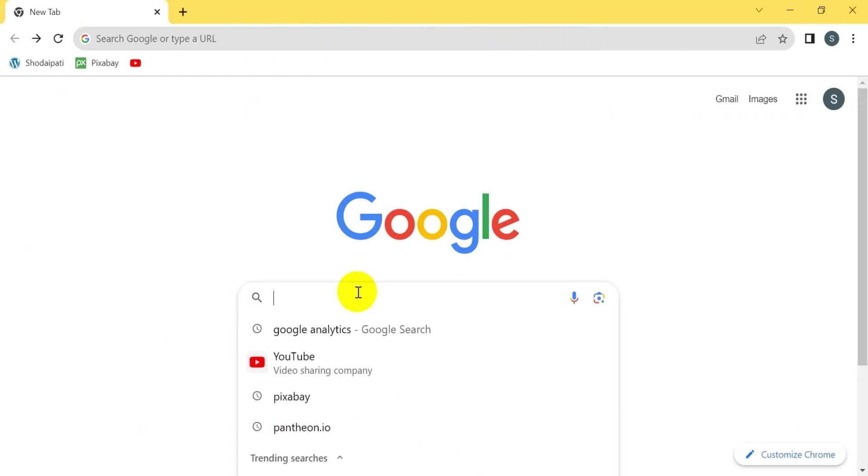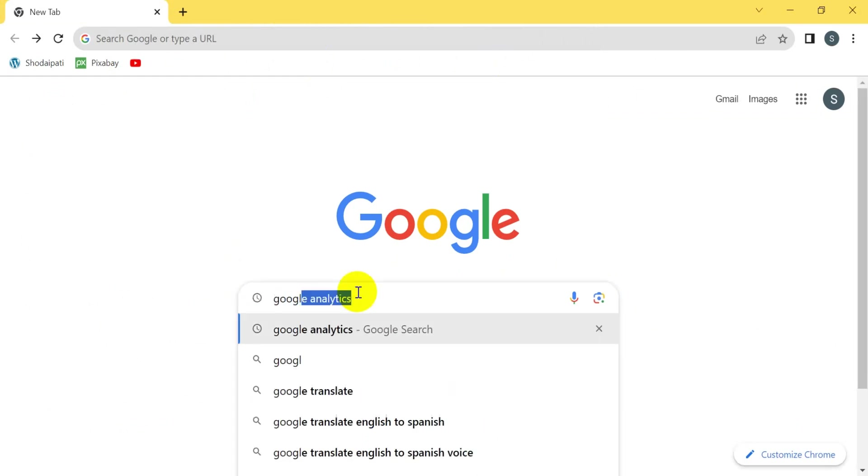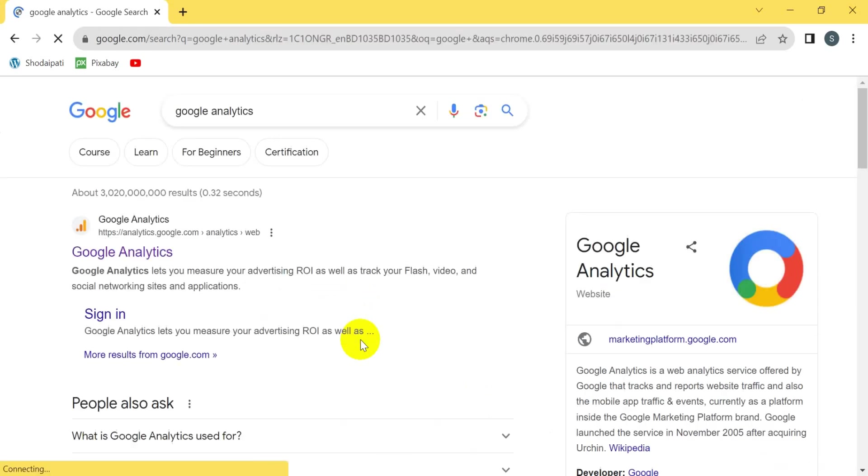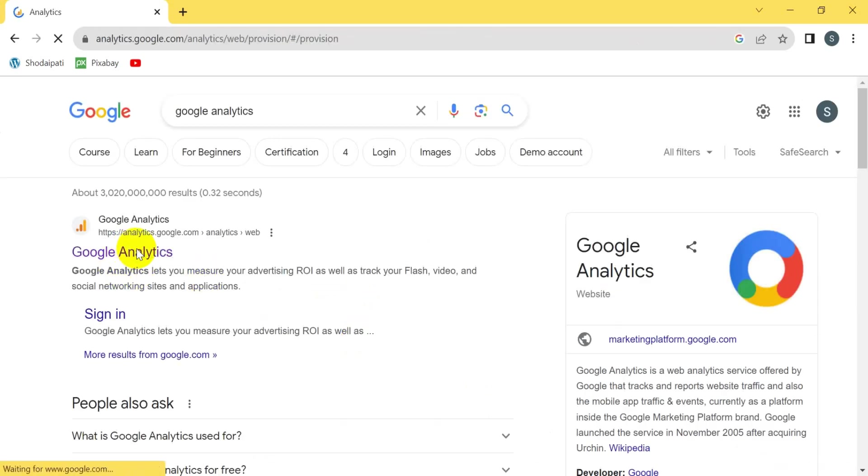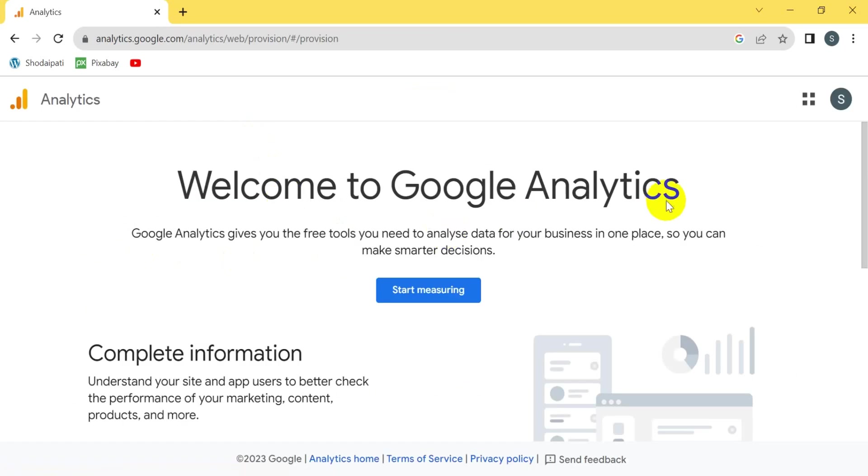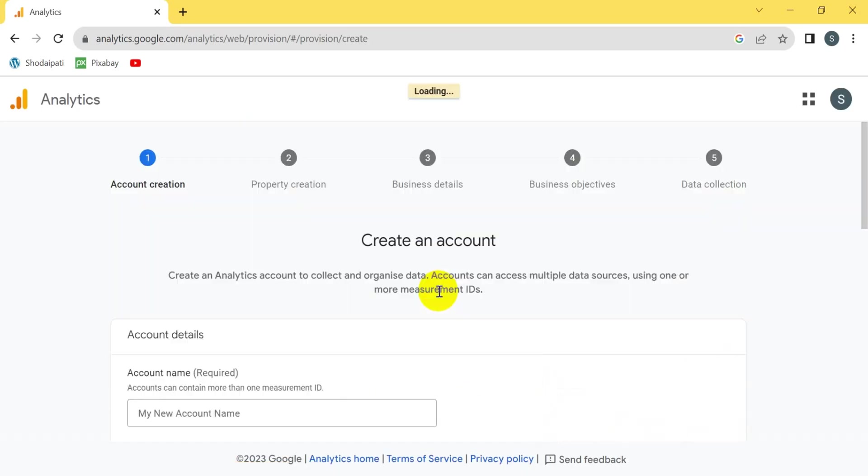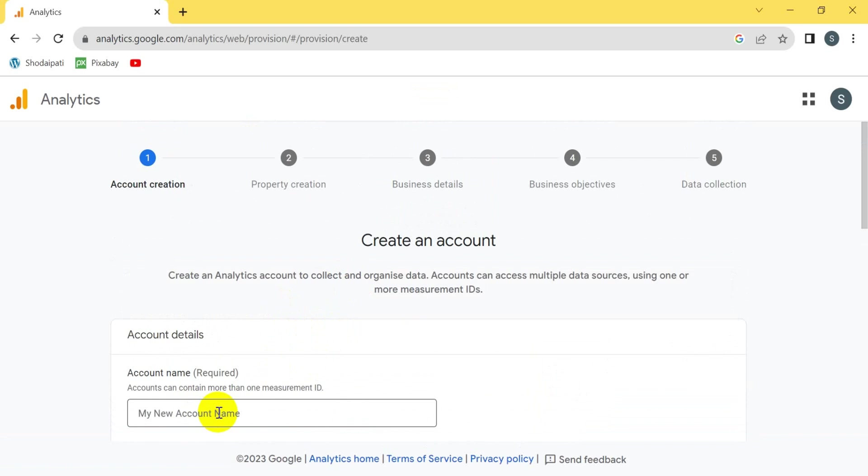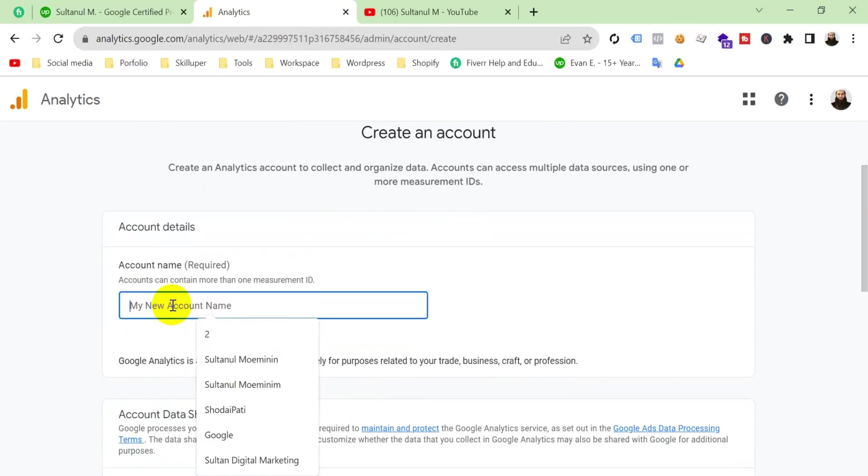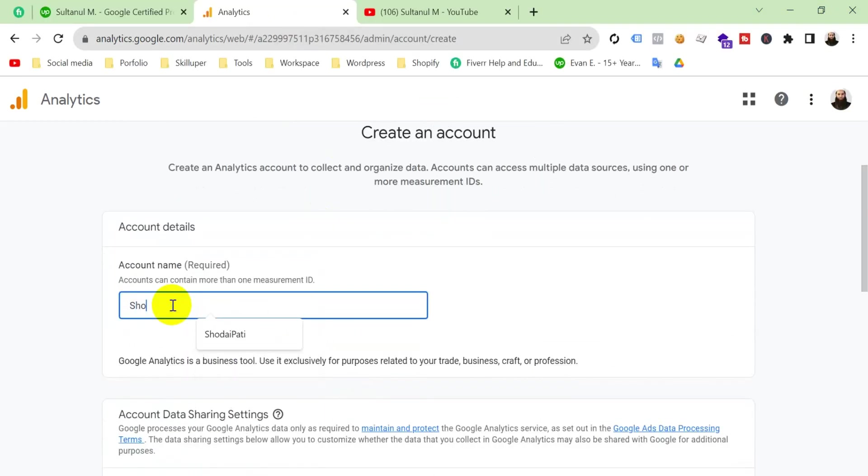Go to Google Analytics. Welcome to Google Analytics. We start measuring it here. Here we go. Now we have to put here our Google Analytics account name right here.